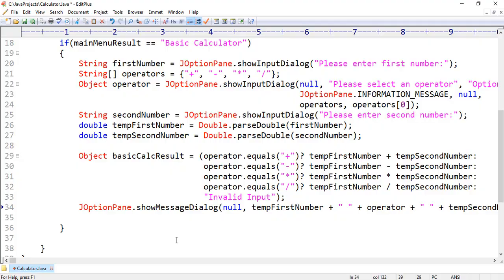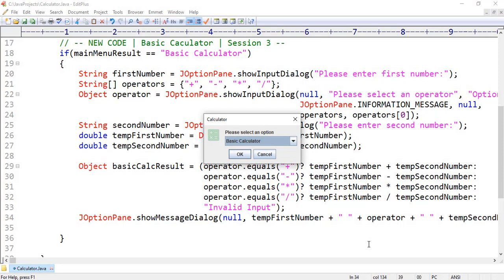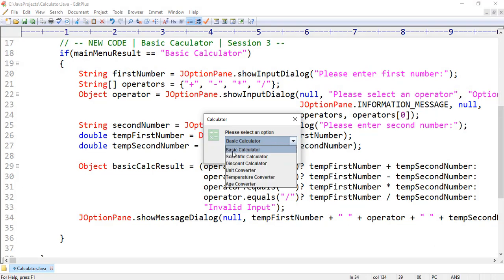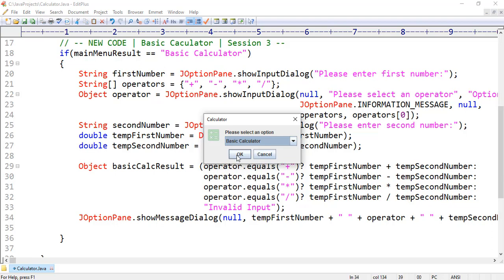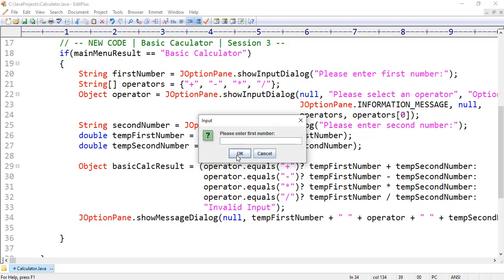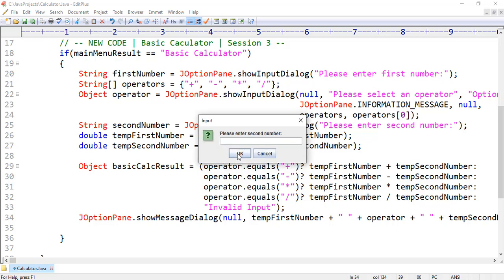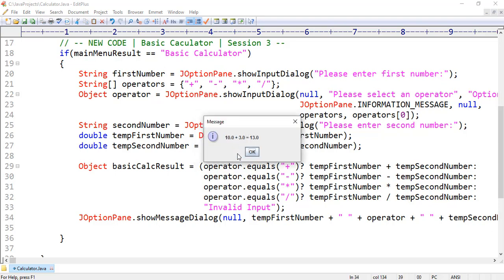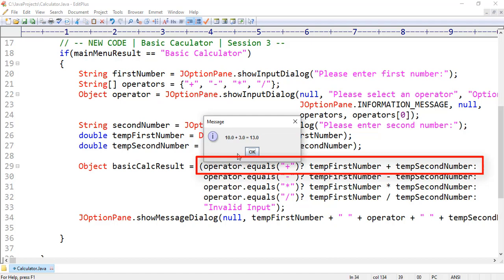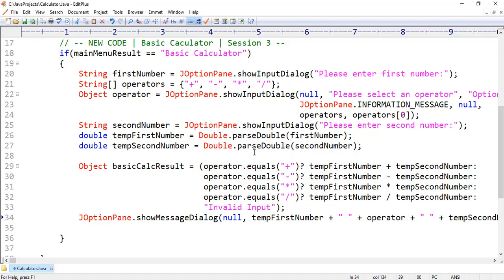Our job is finished. Let's run our application. The main menu of the application is open. From this drop-down menu we want to select the basic calculator option. Here we want to enter the first number, for example 10. Thereafter, we want to select an operator from this drop-down menu, for example addition. After that we enter the second number, for example 3. You are seeing the output: 10 plus 3 equals 13, because in this time the first condition evaluated true.